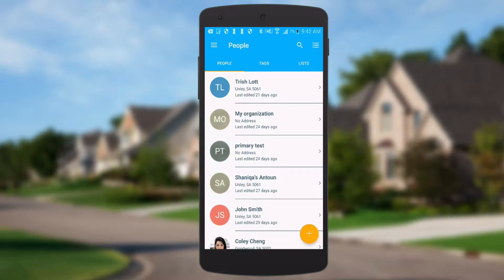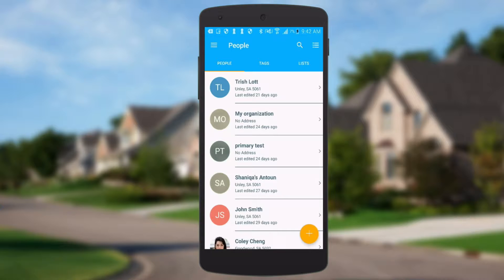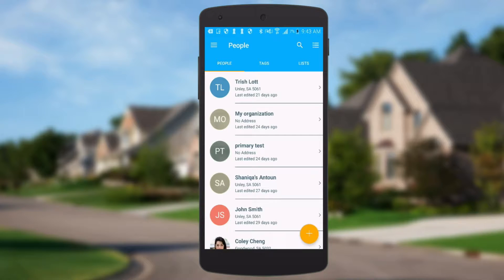The people section is essentially what you get in the people tools of NationBuilder on the web. There's access to your database, the profiles, lists, tags, and then you can edit people and action them. Whereas with canvassing it's about taking a list, plotting all of the households on that list and then taking you from door to door and recording the interactions with those people.